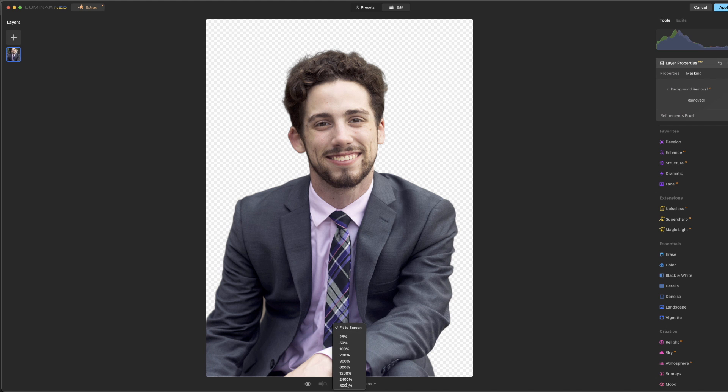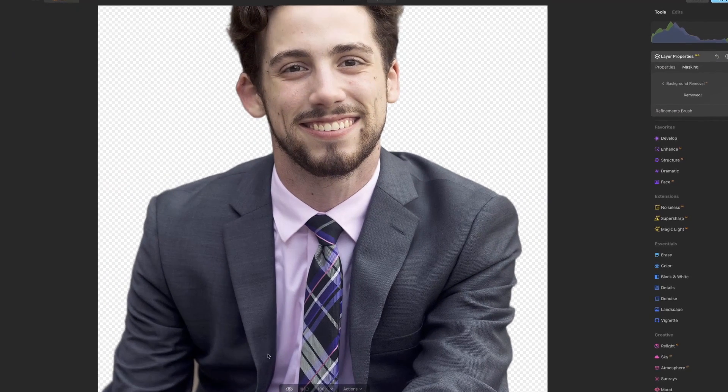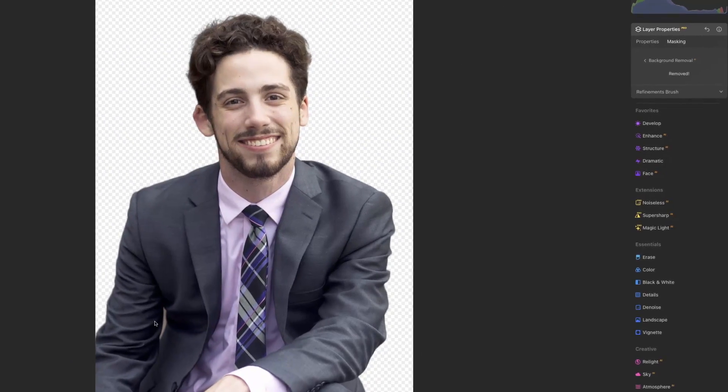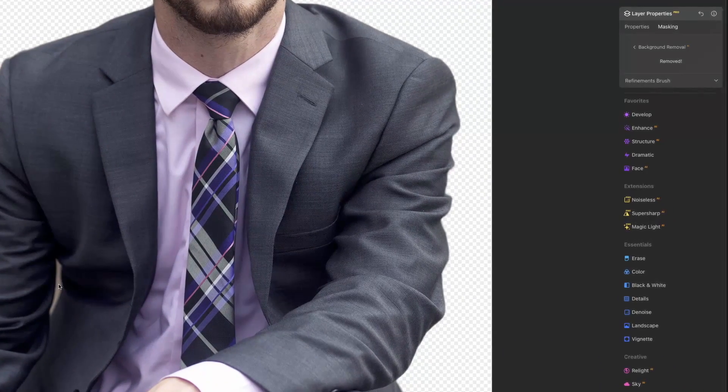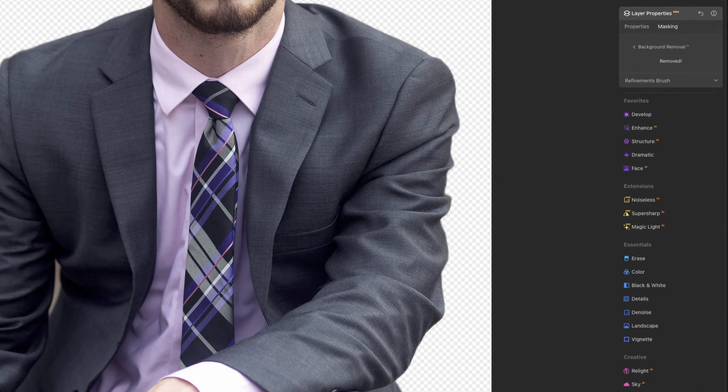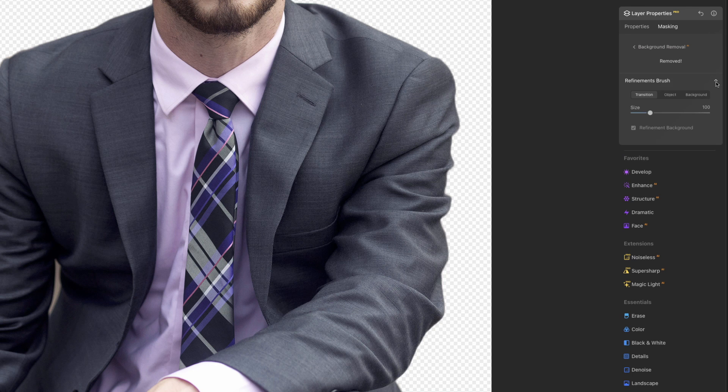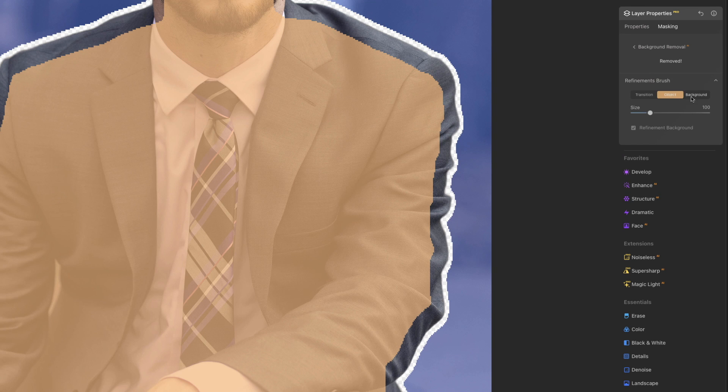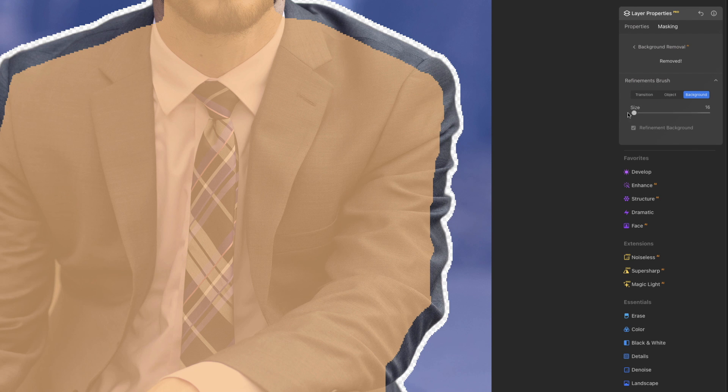So I am going to zoom into 100%. Let's go here where we can see that piece, and we're going to go into the Refinements brush, and again, we want to select the, let's do the Background, probably the easiest way, and tell it that this little piece over here is Background. Now we're going to need a smaller brush, like that, just kind of color in this area.